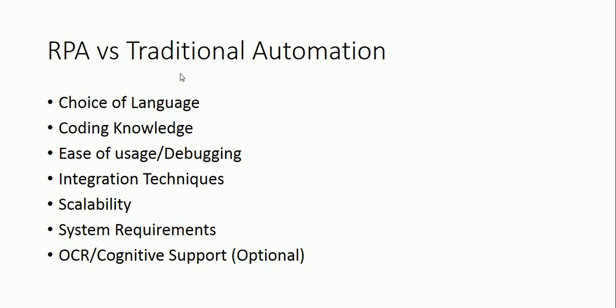Third, ease of usage and debugging. Let's say you did an automation and tomorrow you left the organization. Some new guy comes in and he faces an issue while running that code. To understand that code, that guy is required to have knowledge of that particular language which you have used for your coding purpose. To debug or to use that script, the guy has to know at least the basics of the language which you chose for your coding, correct?